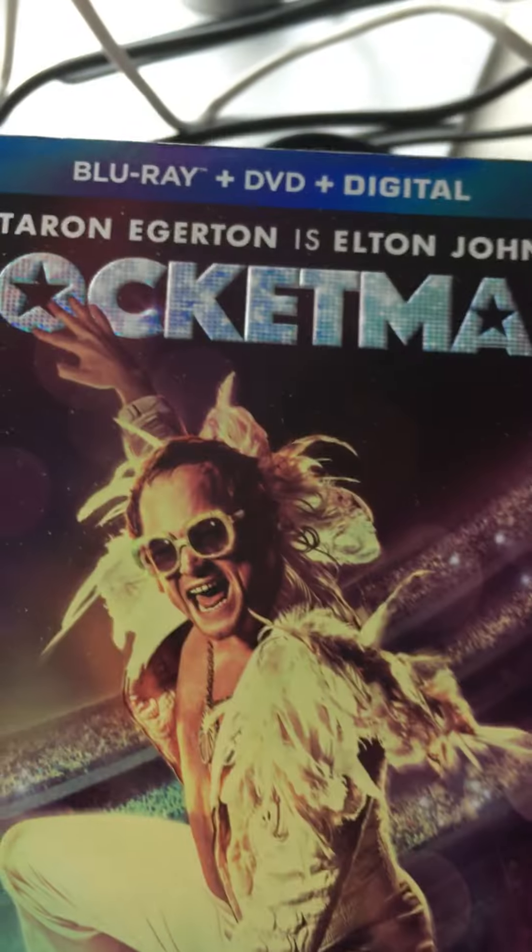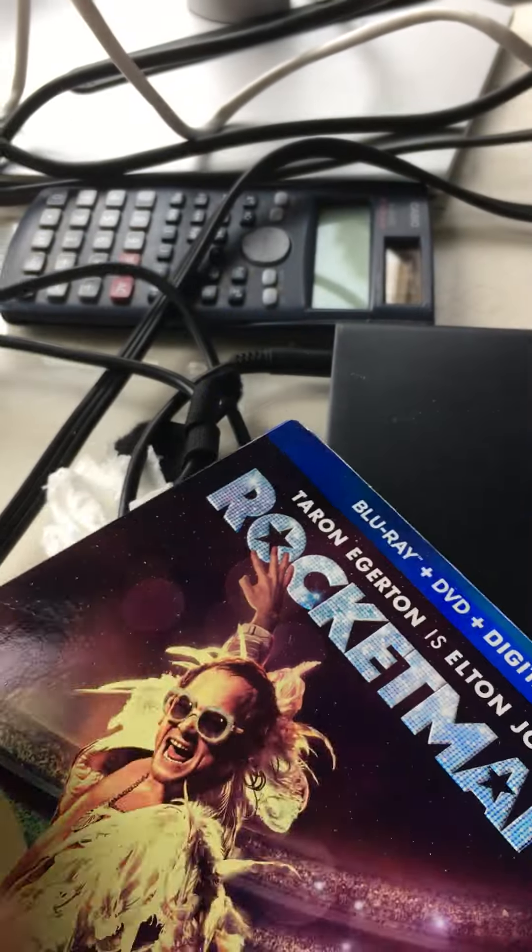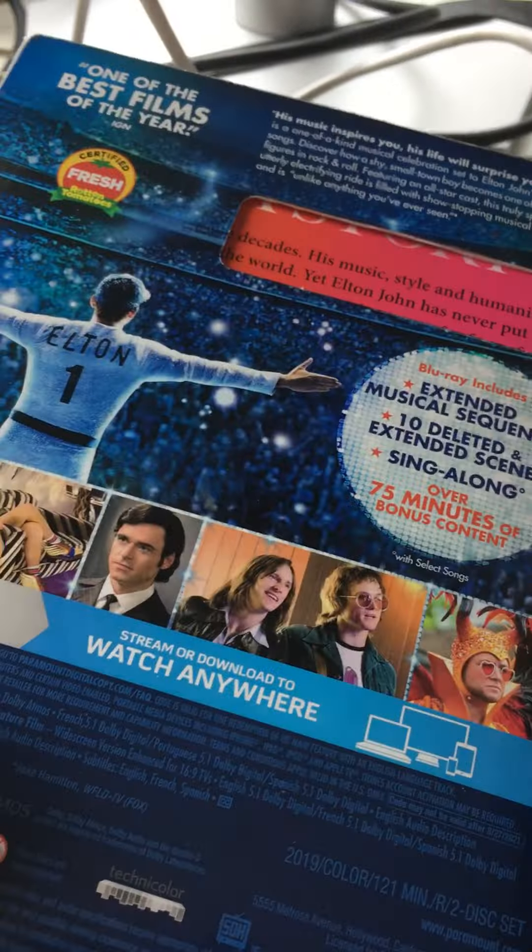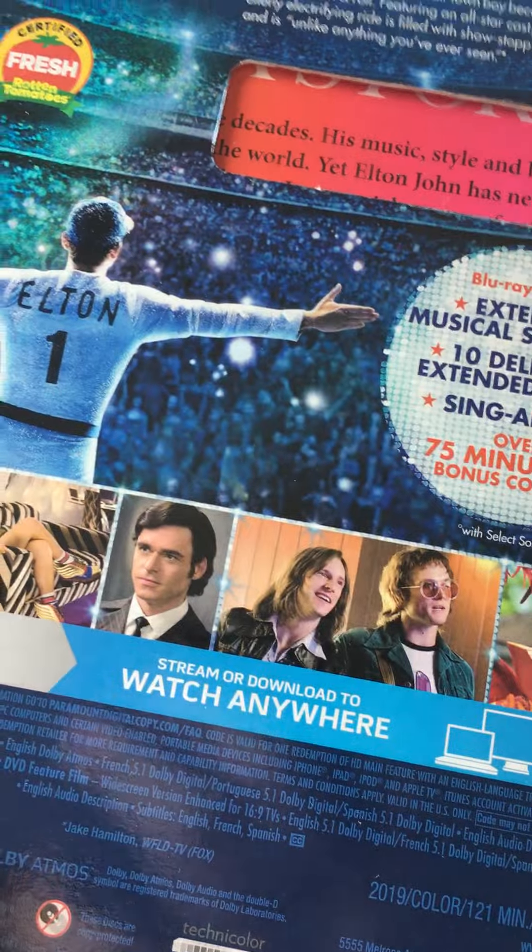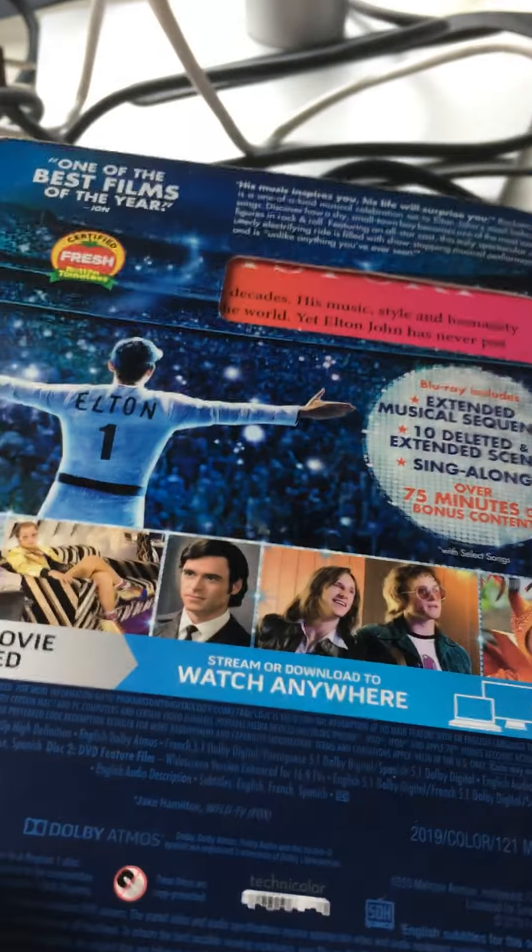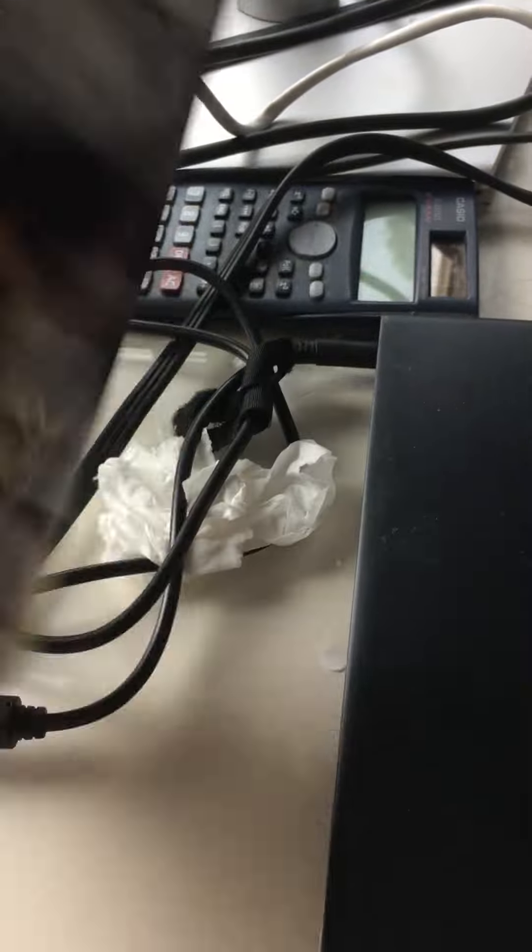Next one is Rocketman, it has a very nice texture to it. This one is really big because they have like a book inside.